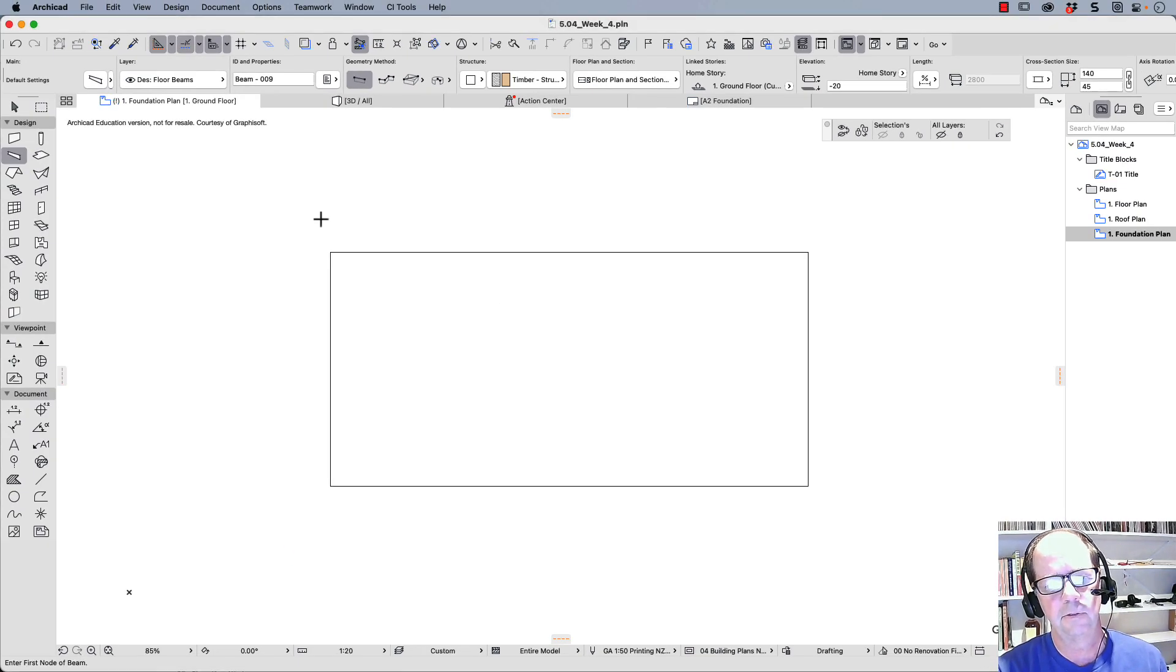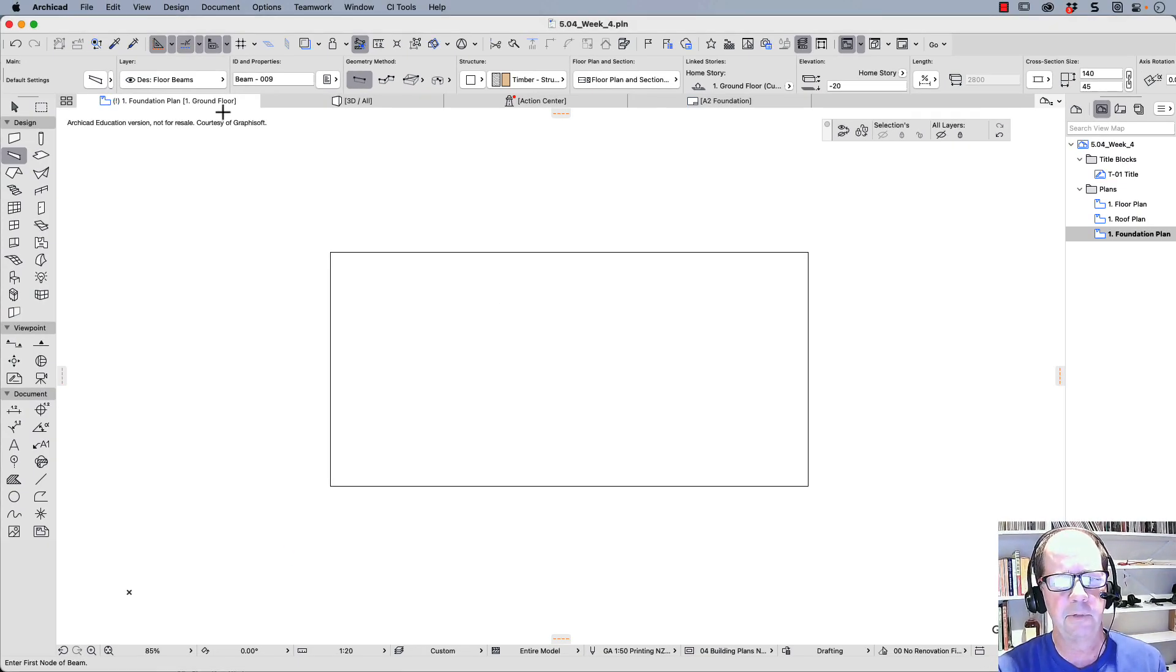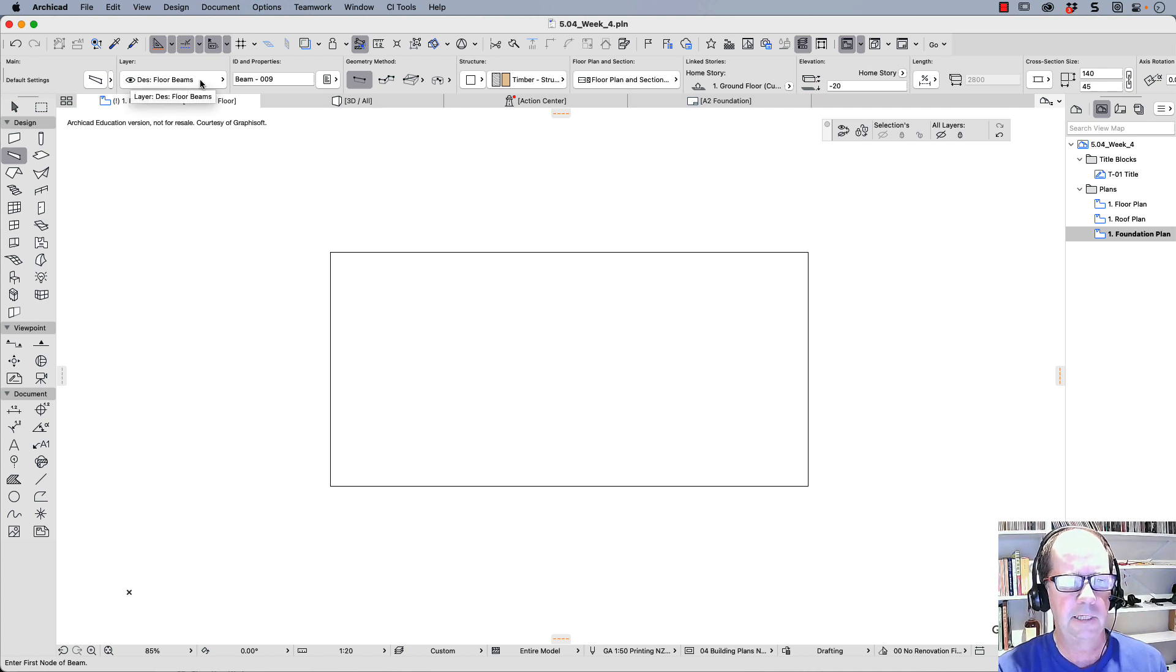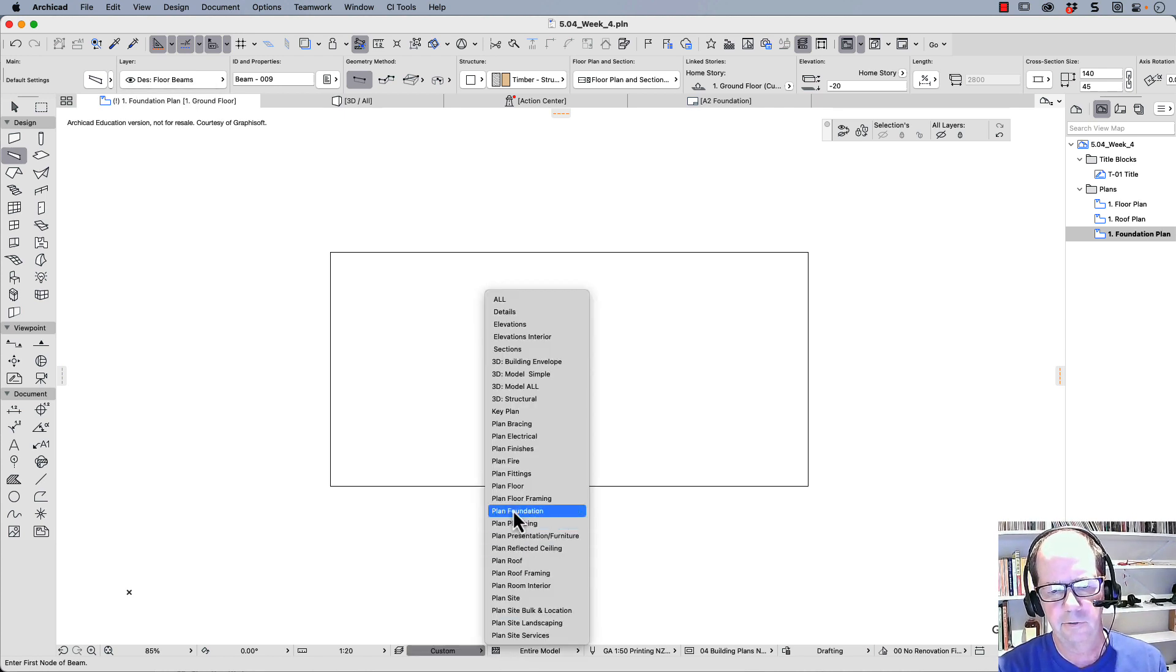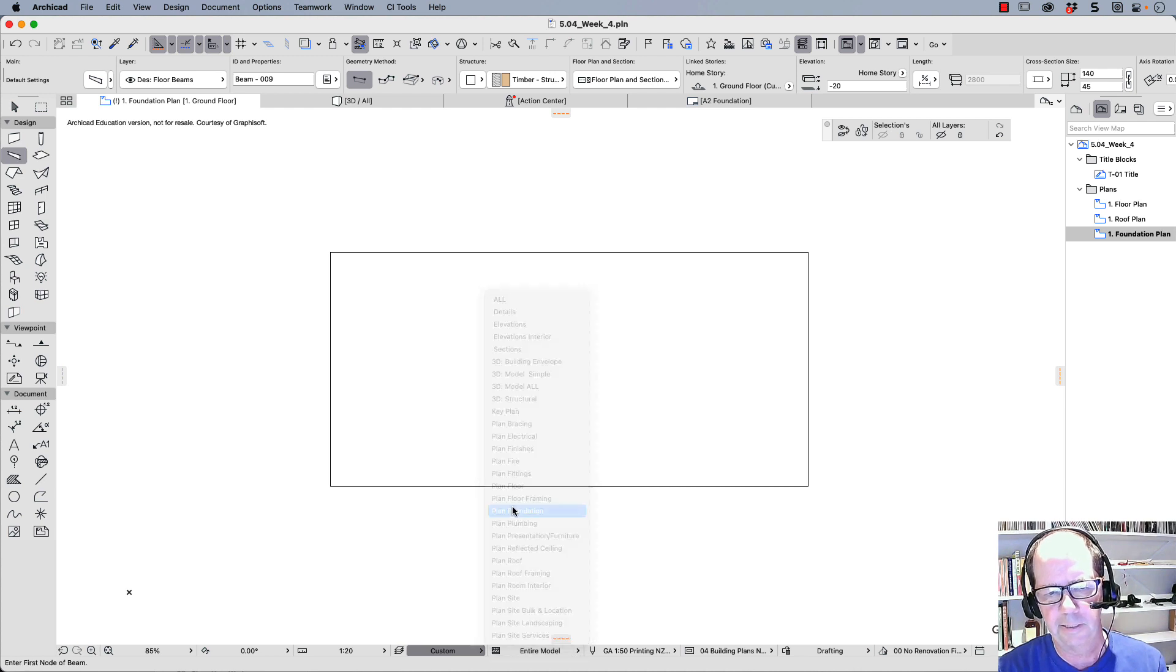Now, first of all, when you create objects, make sure that you create them on the correct layer. This one here, the floor beams. Now, I want to create a foundation plan, so I'm going to go to plan foundation.